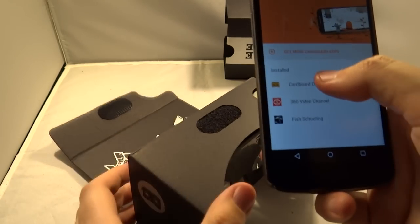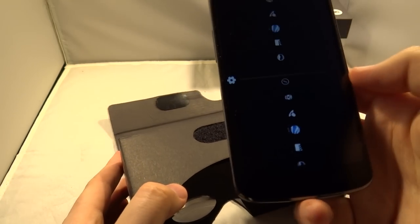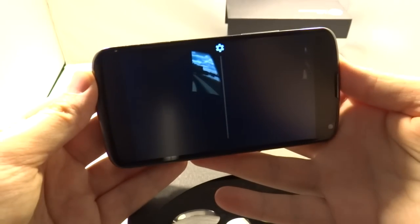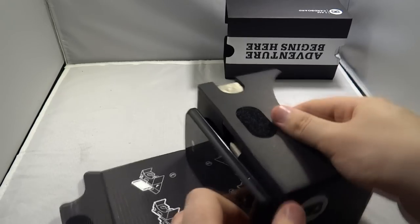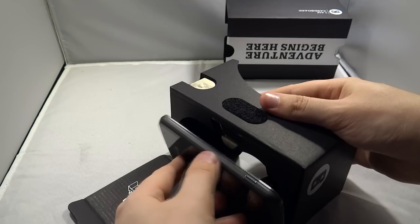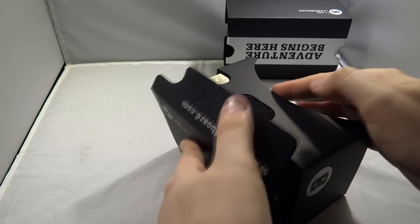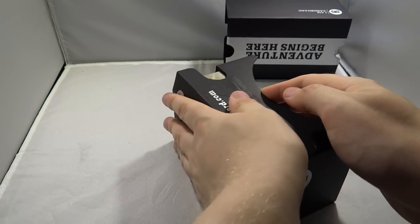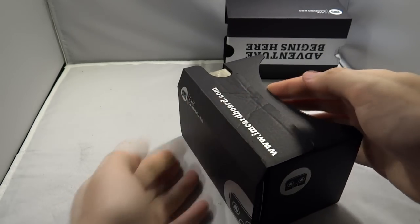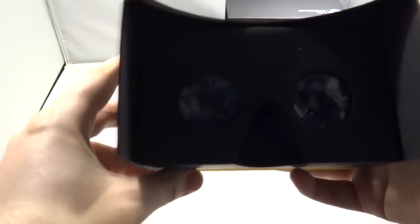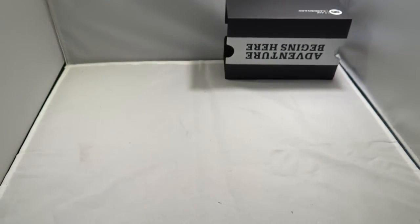So select what you want to do and put it in the Cardboard headset. Make sure to put your phone in the right way up, you want to have the settings icon on the downside not the upside. Then put your phone into the headset, close it up and you're ready to go once you've got it centered.